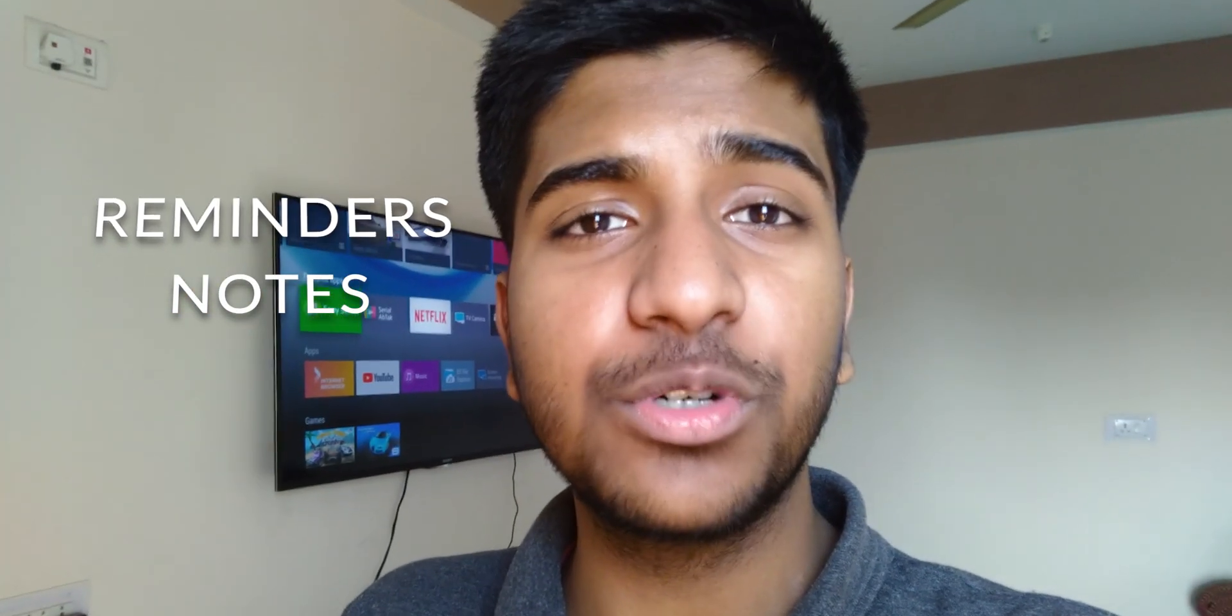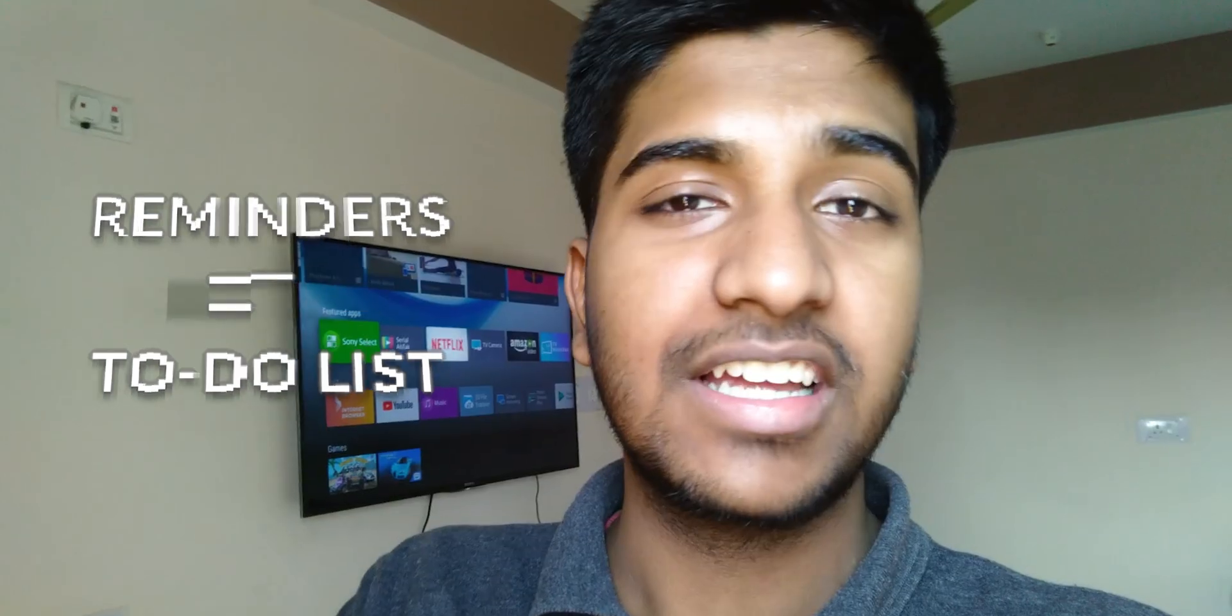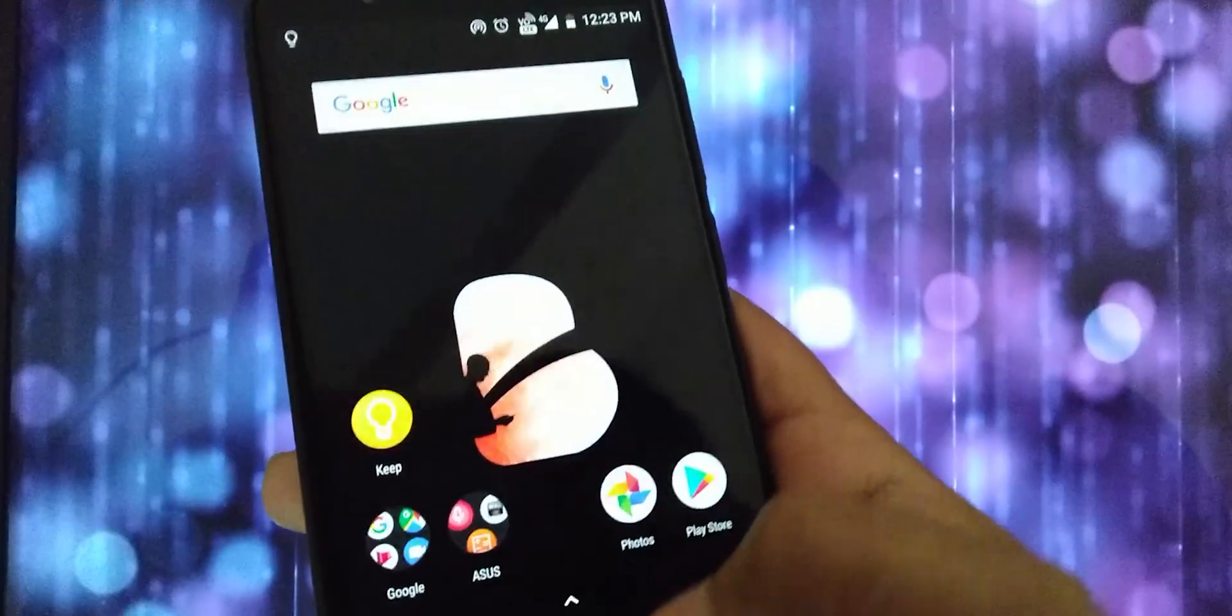Hey, what's up! This is Zudeed and welcome to a brand new video on the channel. Today we are going to talk about a great app that I use personally to create notes, set reminders, and create to-do lists to stay productive every single day. If it sounds interesting, let's get right into it.